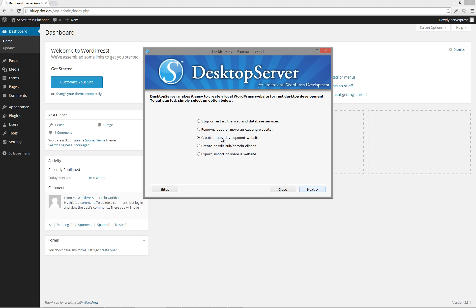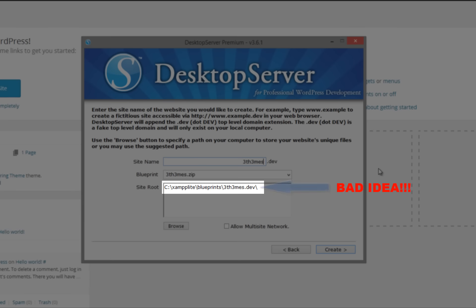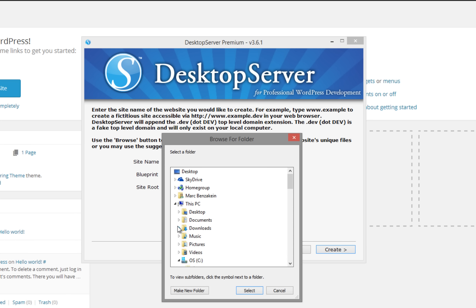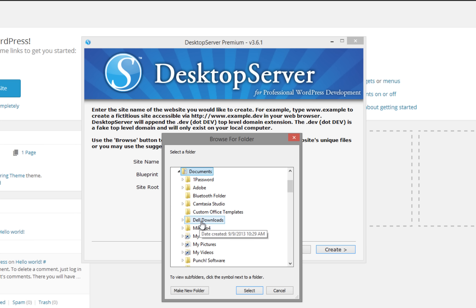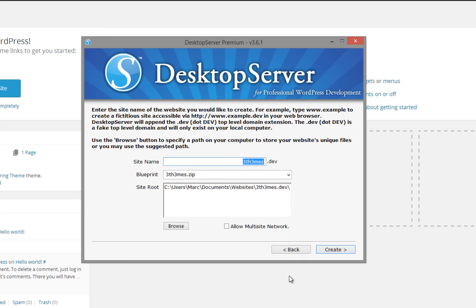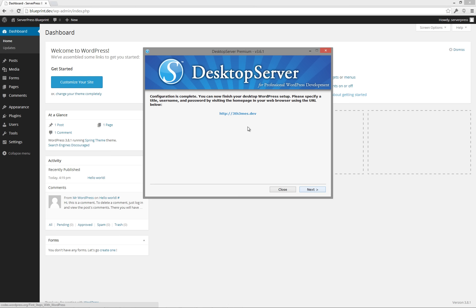From the main menu of desktop server, select create a new development website, then click next. Select your new blueprint, give your site a name, and navigate to the directory in which you would like your site installed by clicking the browse button. Installing a dev site in your blueprints directory is highly discouraged, and we recommend you have a separate directory designated for your local WordPress installations. Once you are ready, click create. Desktop server will now create your website using the blueprint you just created. Once desktop server is done, click next.